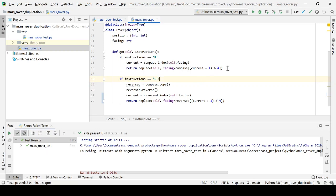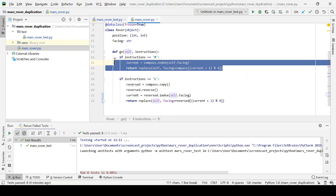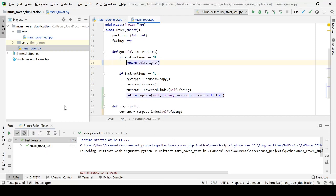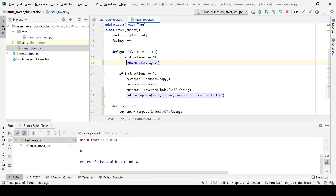For example, here we've got a set of statements here for how to turn right. So if we extract these into their own method, let's call that method right. Okay, and as soon as I've done that of course I rerun my tests.